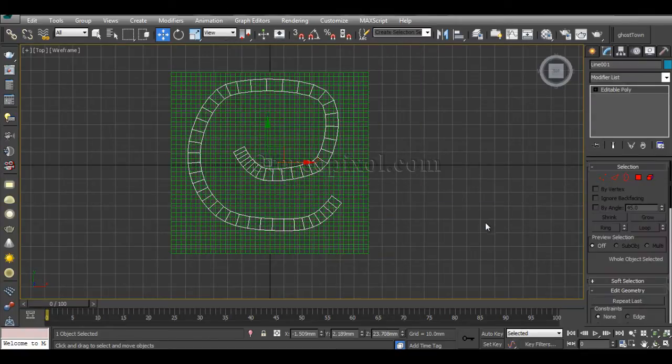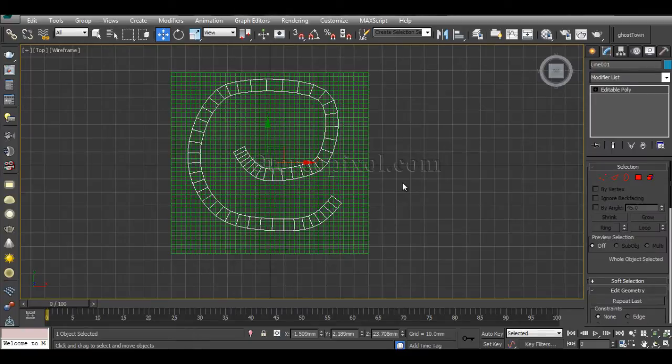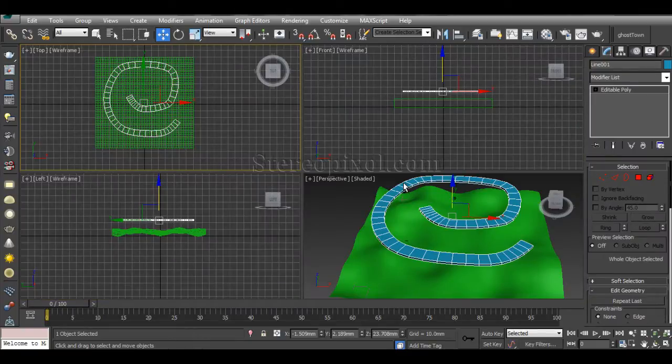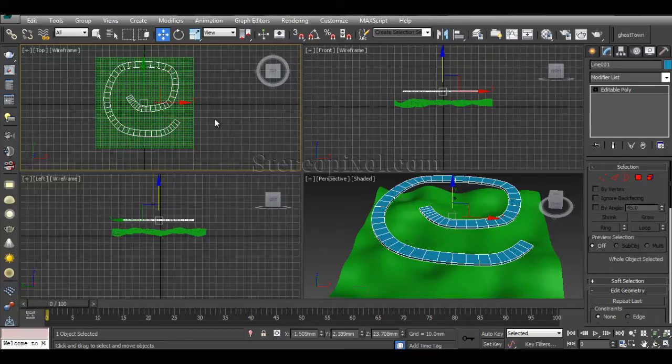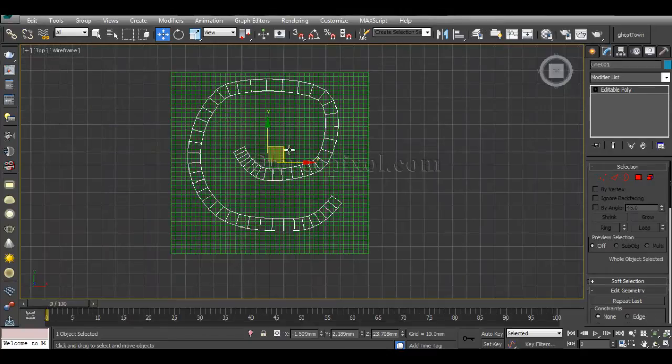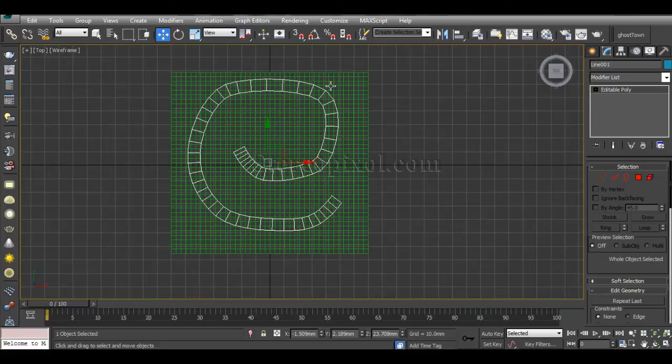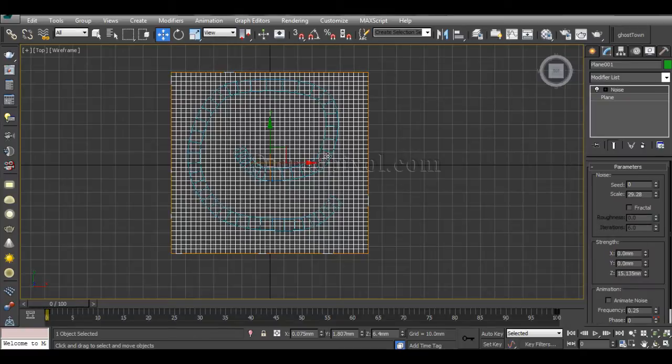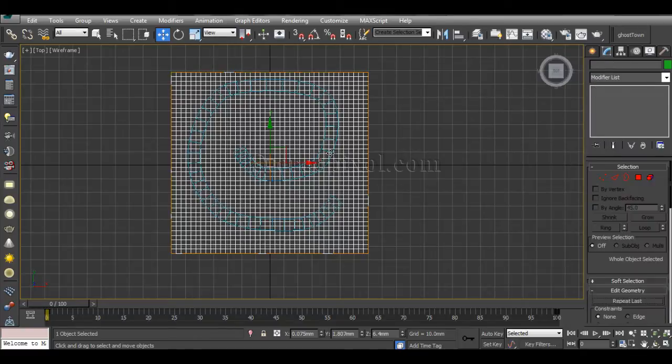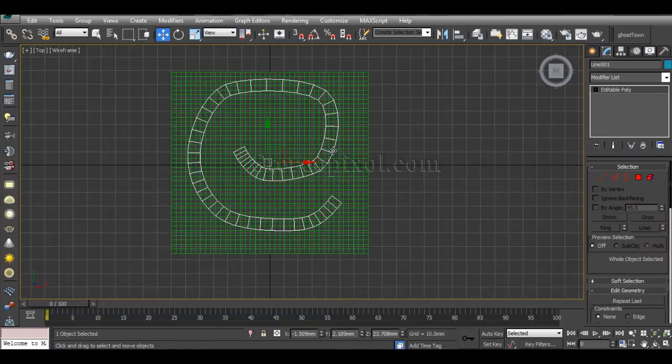Now we can use the Conform compound object to project this road onto that particular surface. For creating that, you have to maintain the selection of this particular object which is going to wrap onto the surface. So this is my wrapper object and this is my wrap-to object.